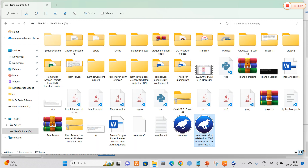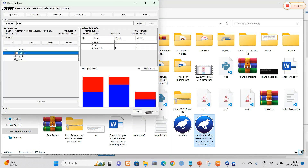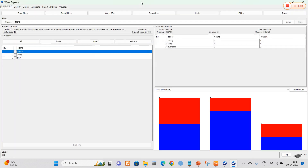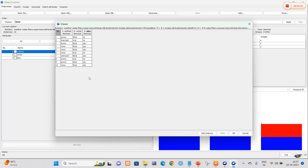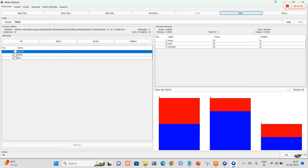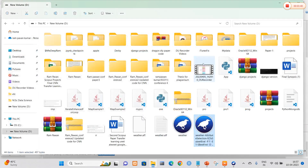This is the final output. When I open it, we are going to have only the best-fit attributes in the data itself. Here you can clearly see that we have only three types of attributes: outlook, windy, and play. In this way, we can normalize the data using knowledge flow layout for weather data.